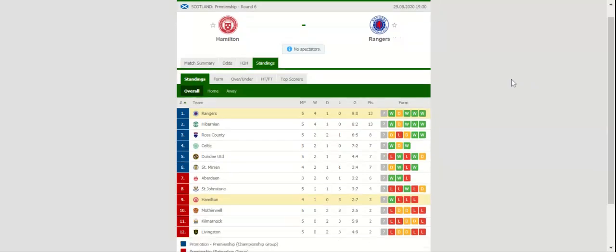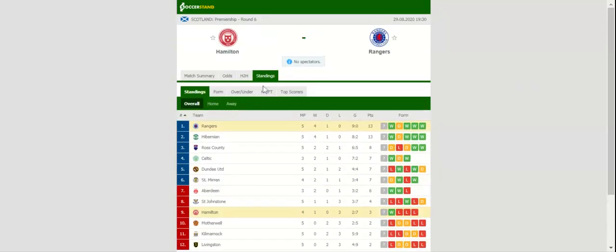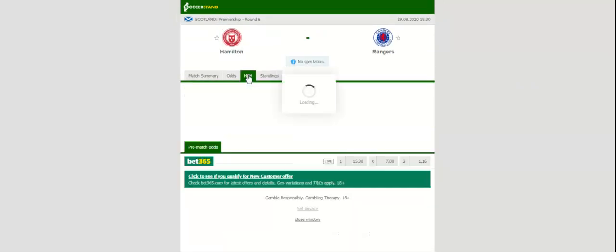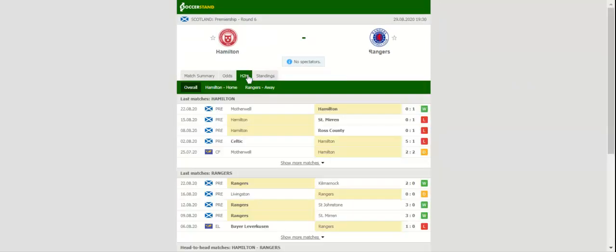Rangers will be aiming to retain top position in the Premiership standings when they take on Hamilton at Hope CBD Stadium. The Gers faced no difficulties in a 2-0 win over Kilmarnock, and it is more than obvious that Steven Gerrard's troops are capable of putting an end to Celtic's dominance in the Scottish top flight.